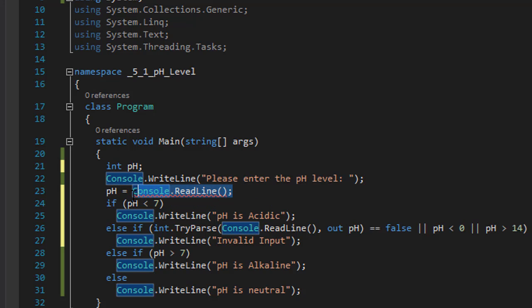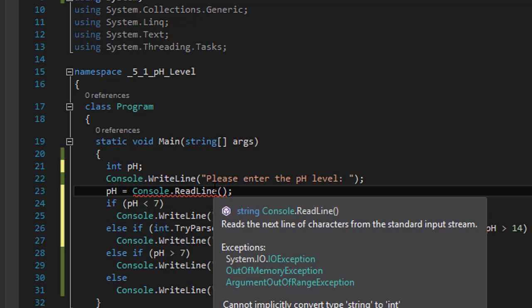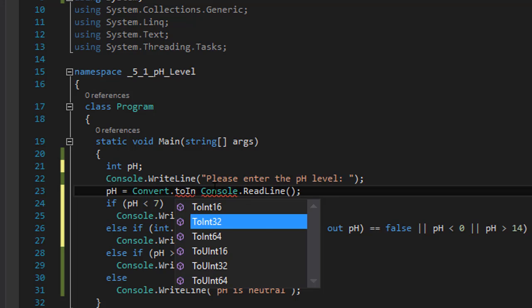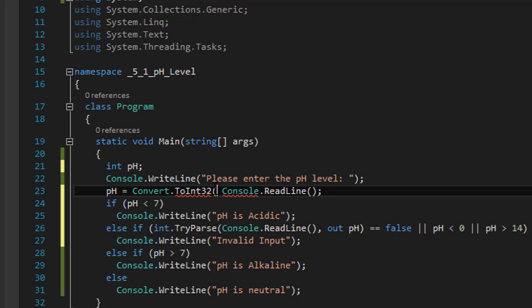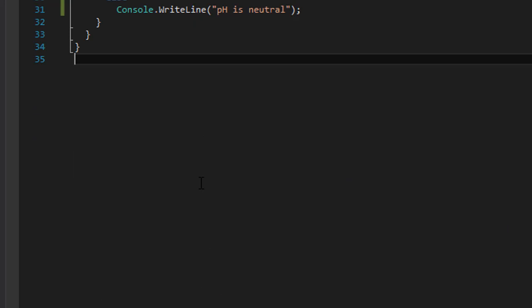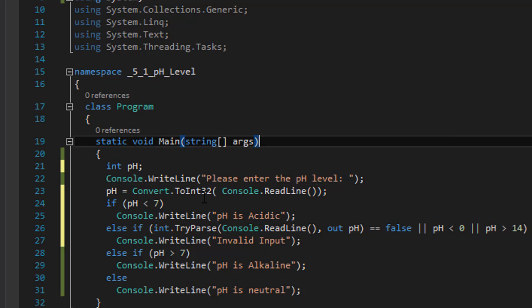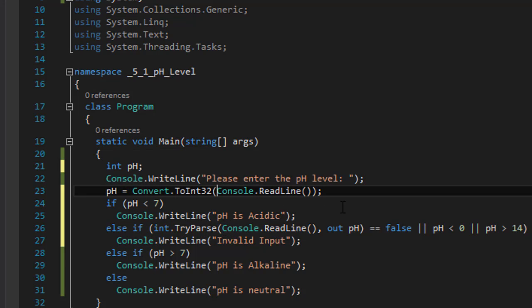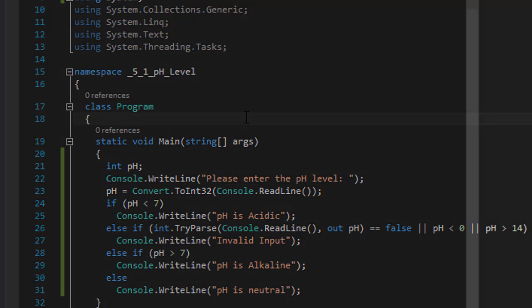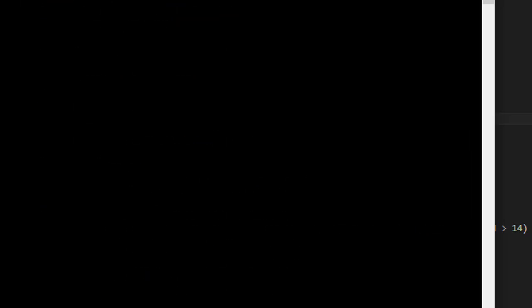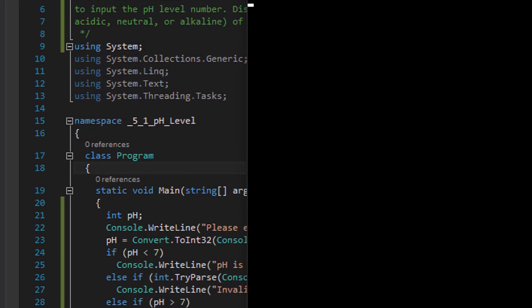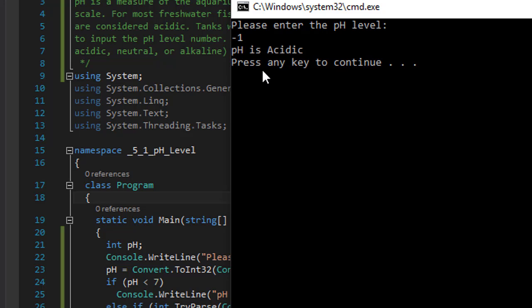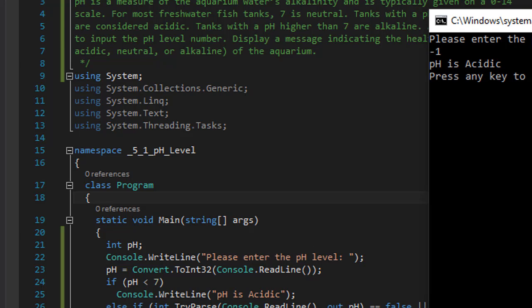So if I run it and I enter, let's say, negative one, it says pH is acidic. It doesn't tell me that it's invalid input because it's just less than seven. But if I enter something like 7a, an invalid input that's not even a number, I get an unhandled exception. The program won't even run.